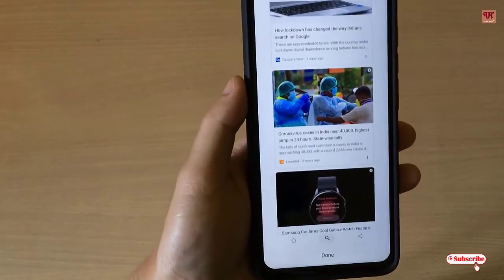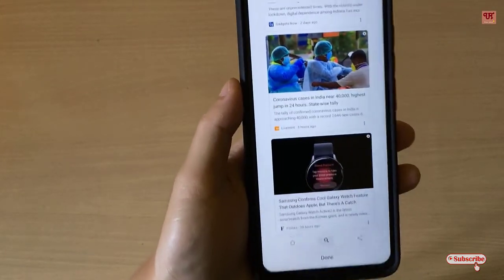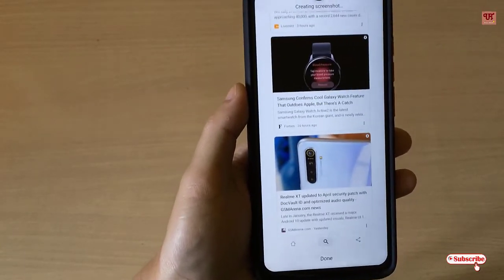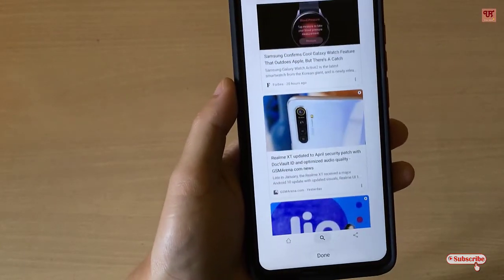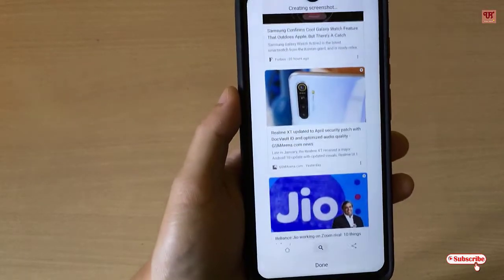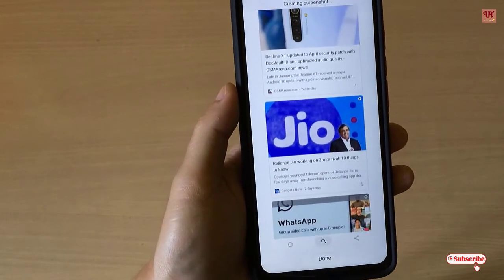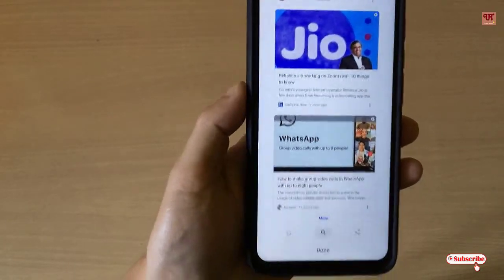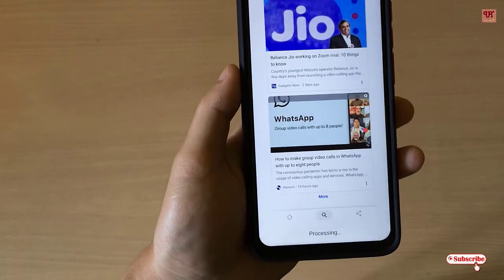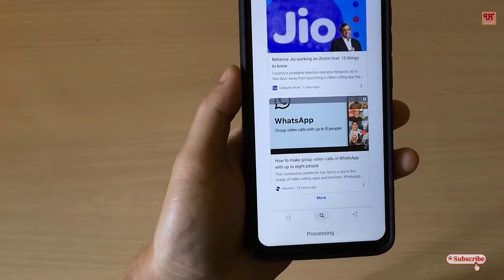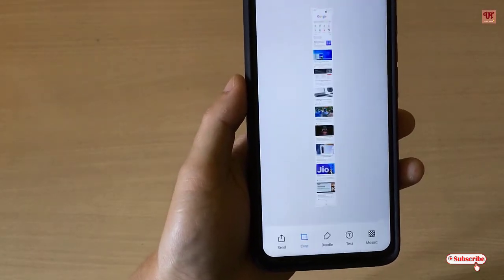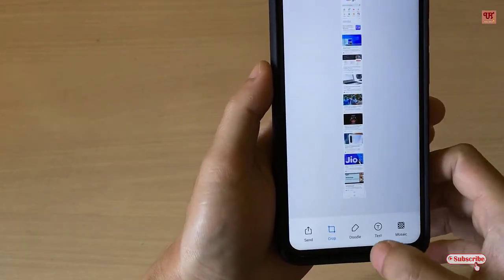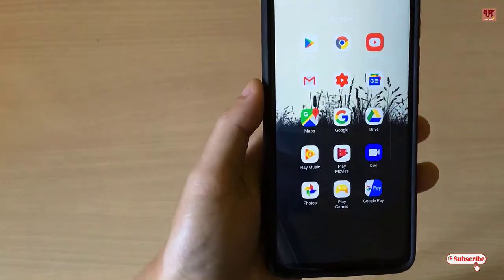But what if you are using other Android devices, like Android One devices, which do not have such features? How can you get scroll screenshots on any Android smartphone? Let's begin without any further delay.